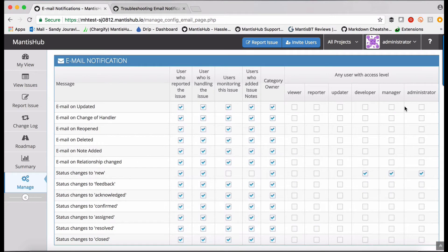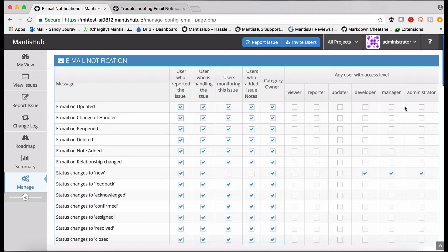One thing to note with users access levels is that they can be different for each project. So don't forget that when you're setting those up and their project access can be different to their global access as well. The other thing in regards to user access levels and email notifications is that if a user doesn't have access to a project, they will not receive those email notifications.